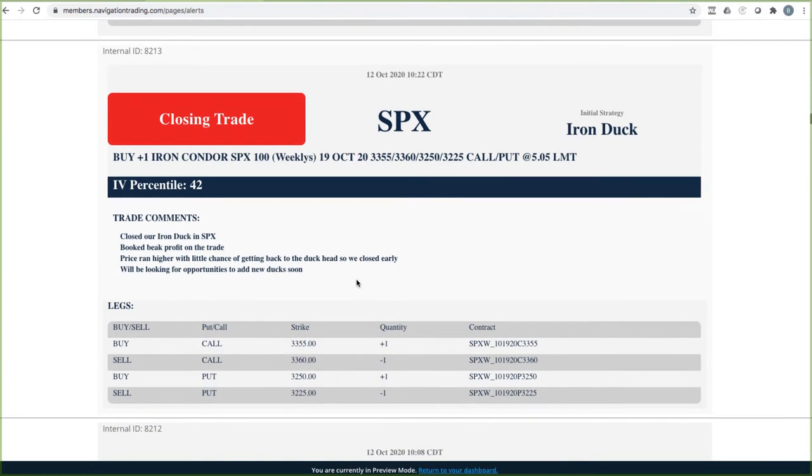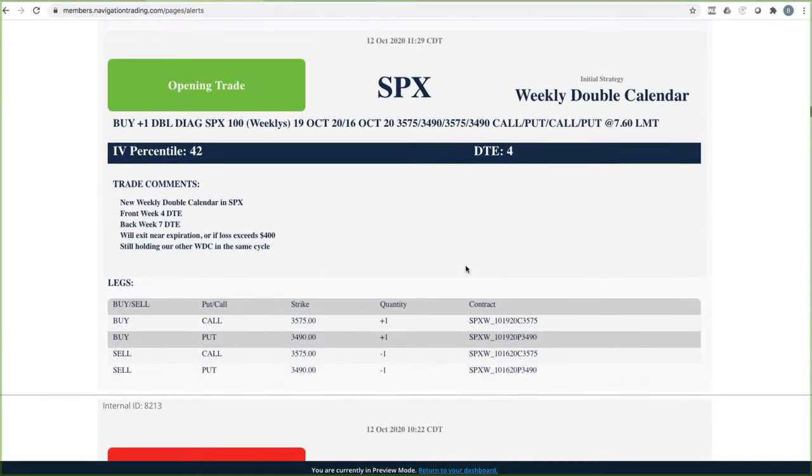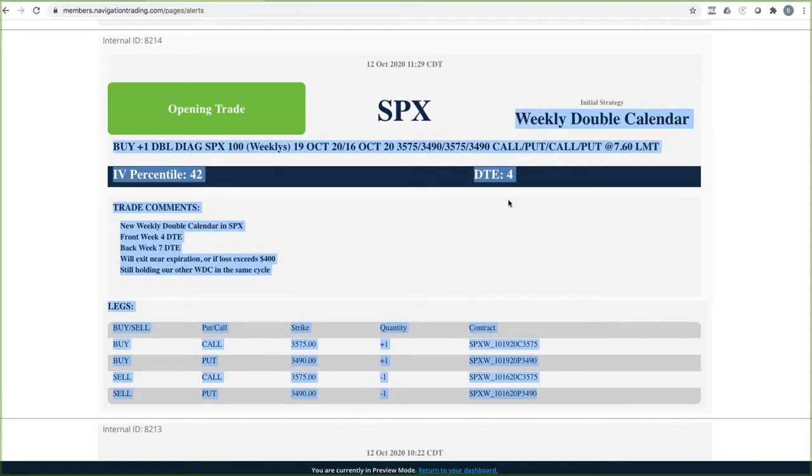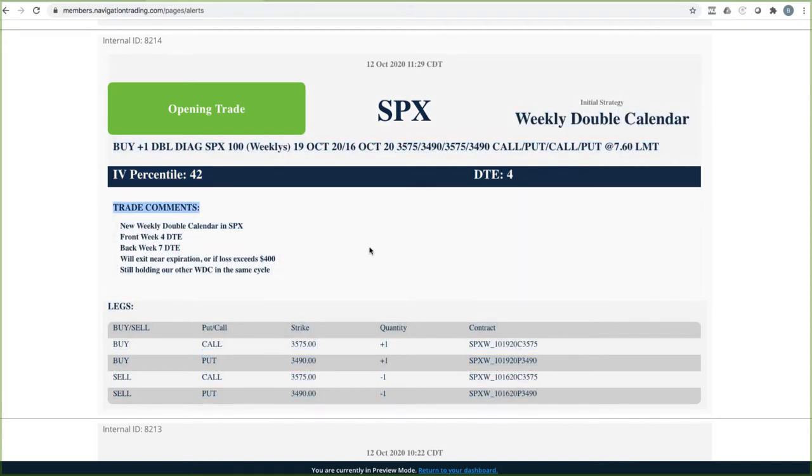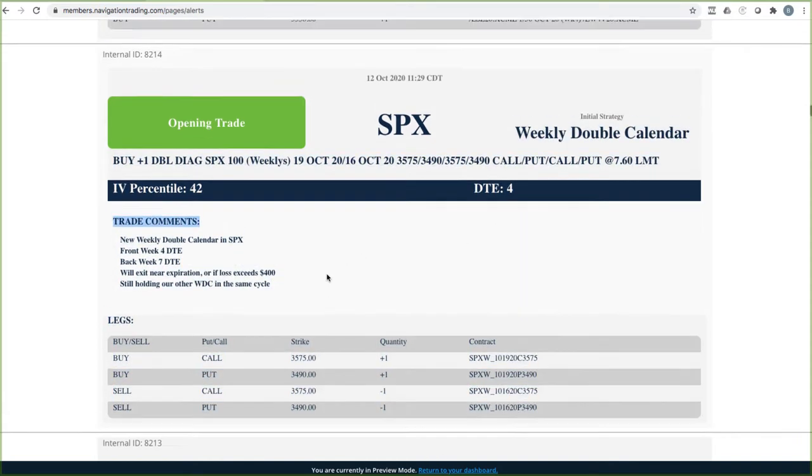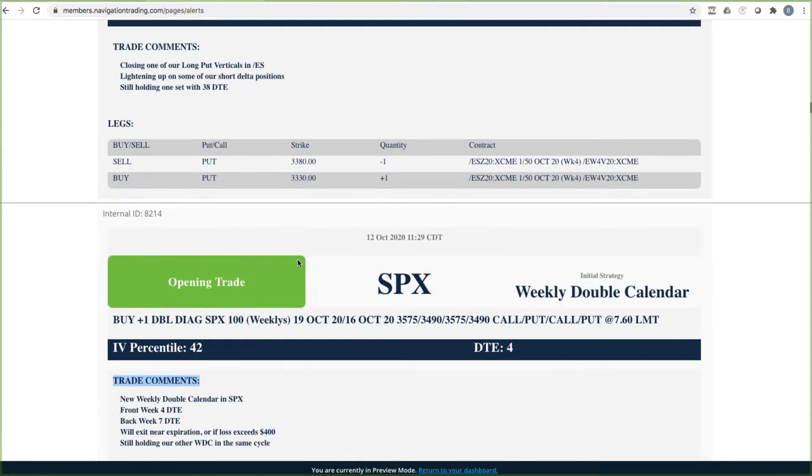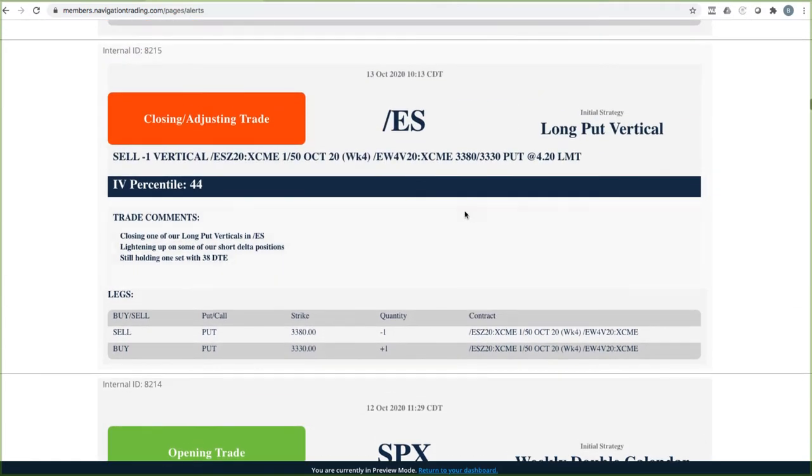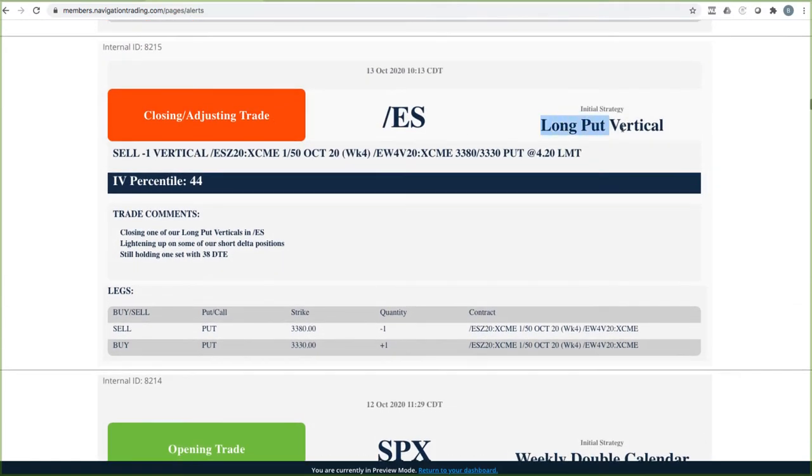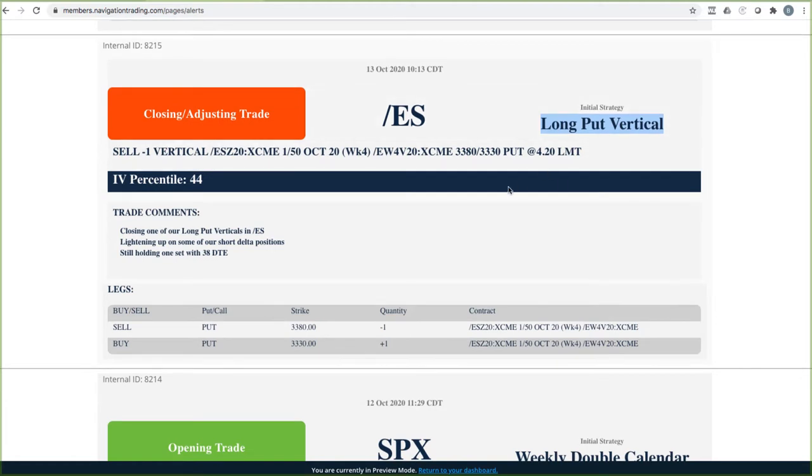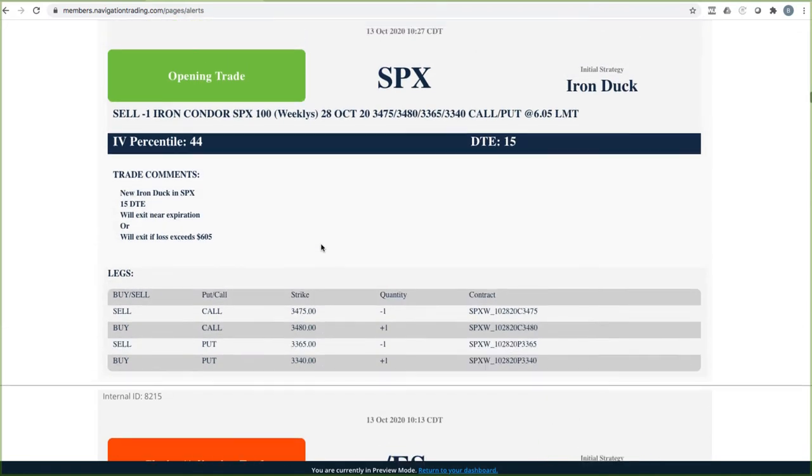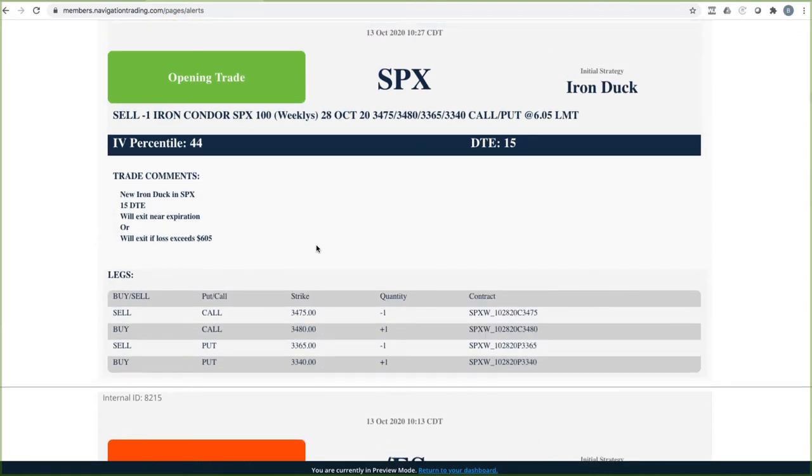The next trade, we did a closing trade in SPX on an iron duck, booked a big profit on that trade, a little over $100, I think it was $105 on that one. Did an opening trade, opened a weekly double calendar. So we had two of those. And I'll talk about the closing of those here in a second. Did a closing adjusting trade in ES. So we had two sets of long put verticals, closed out one of those, again, lightening up our short Deltas.